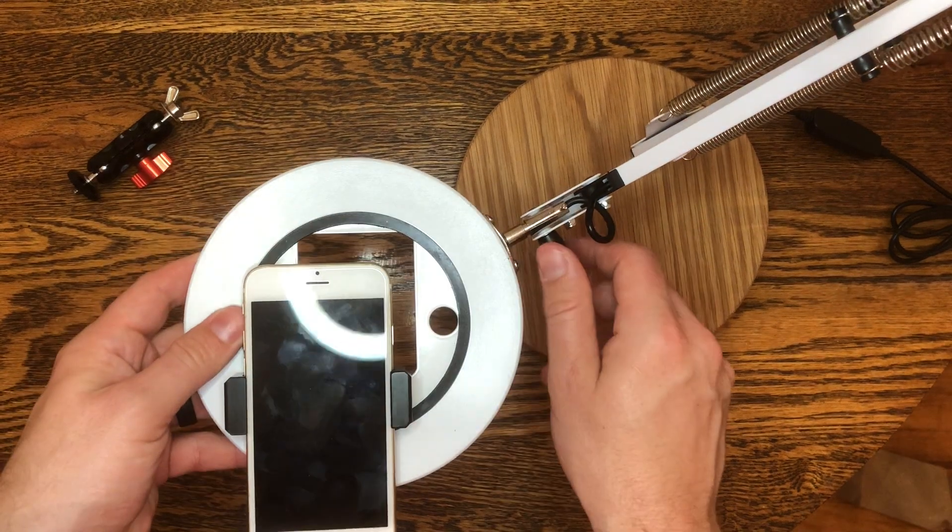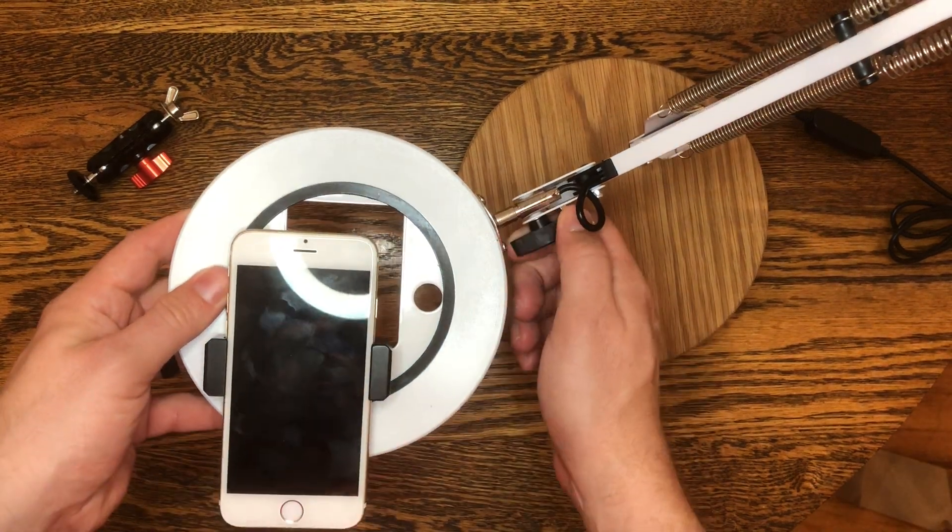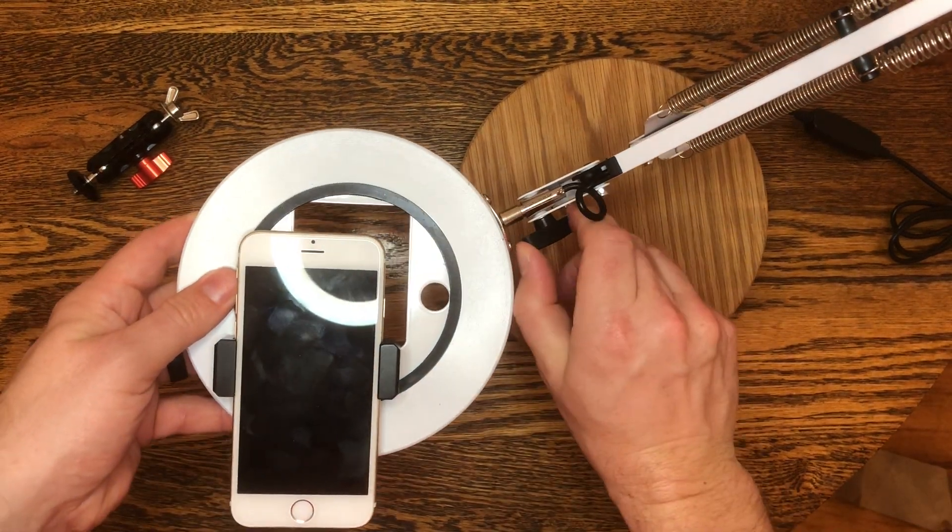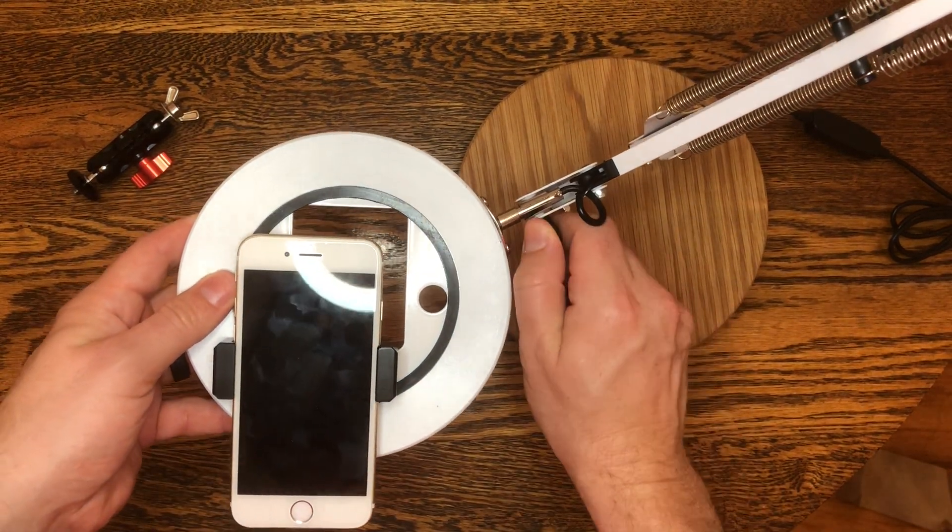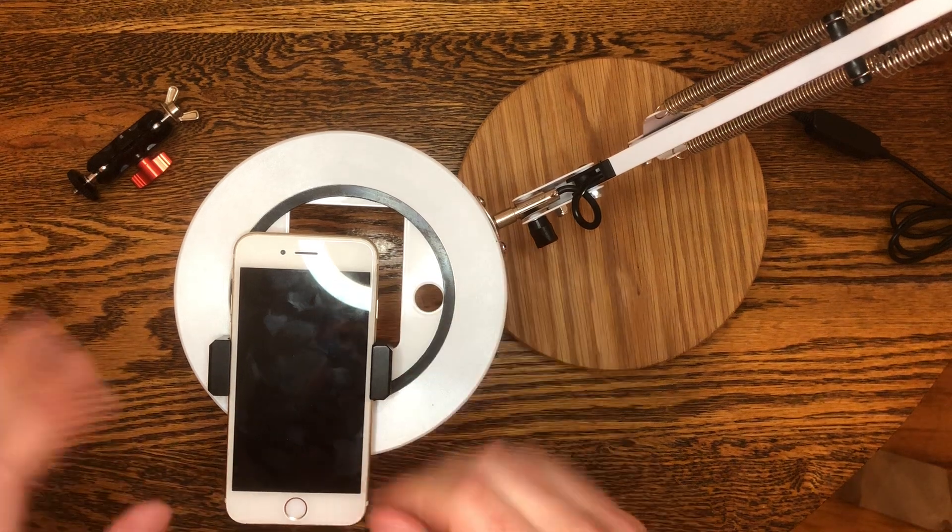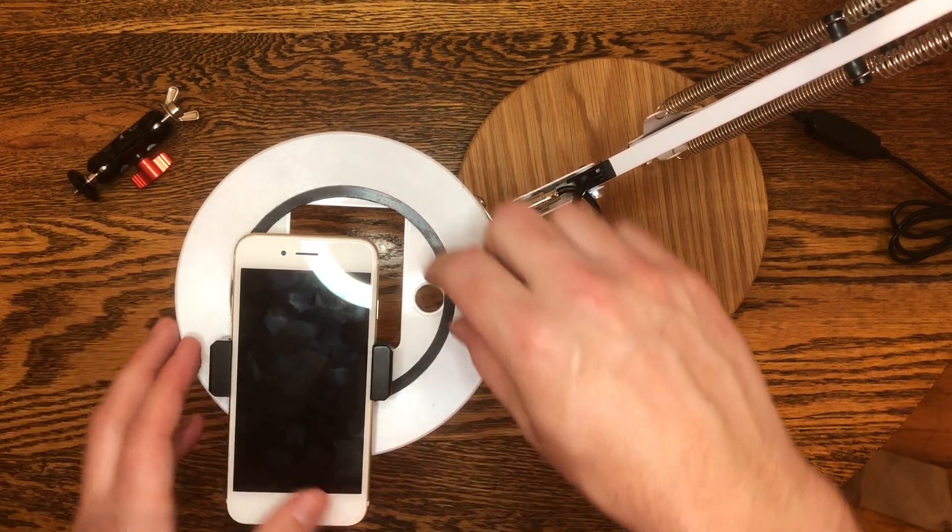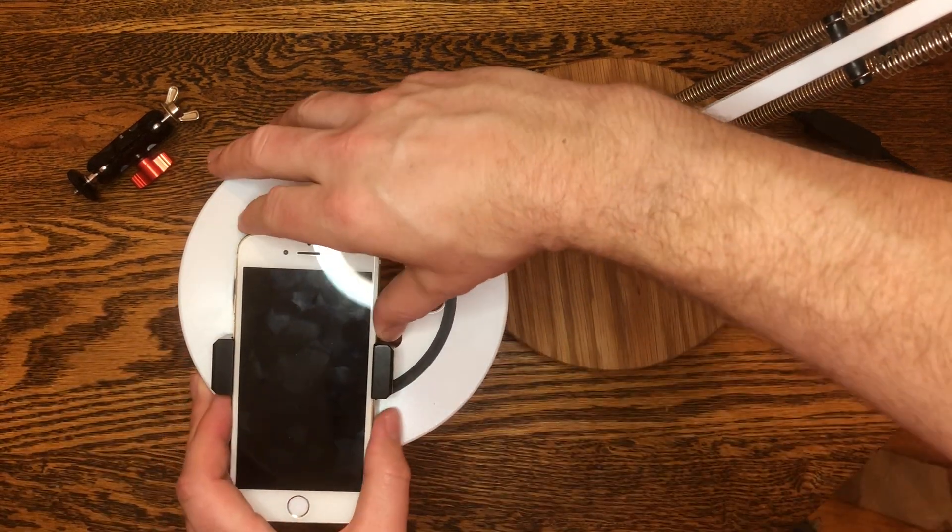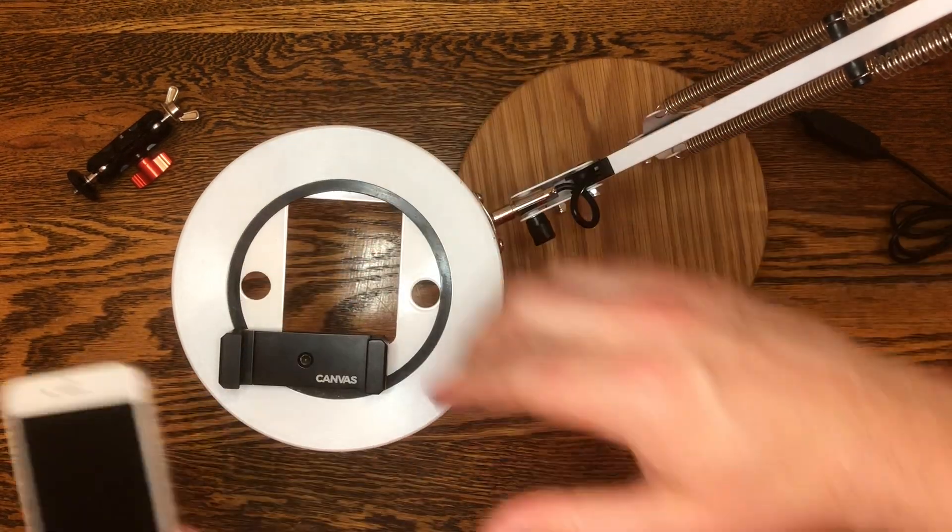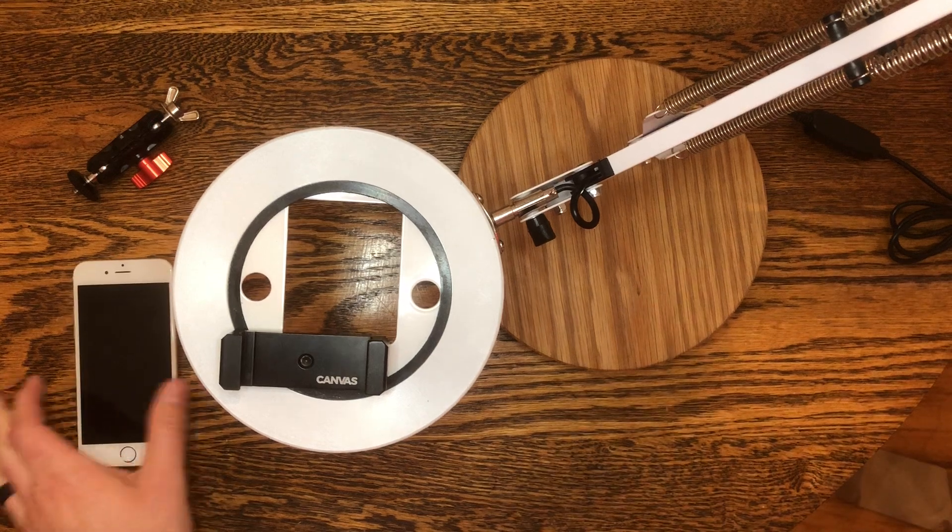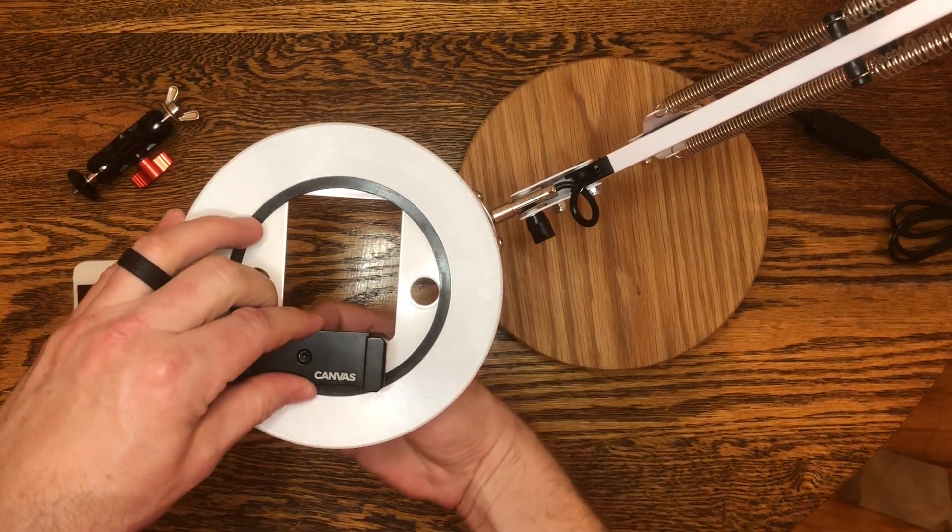The third selfie mode is a little bit more complicated. You've got to change the way the phone clamp is installed. So what I'm going to do is take this out, put it to the side.